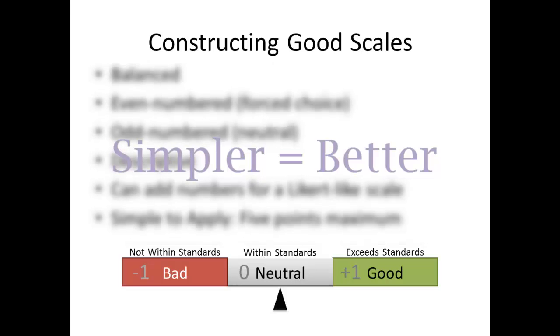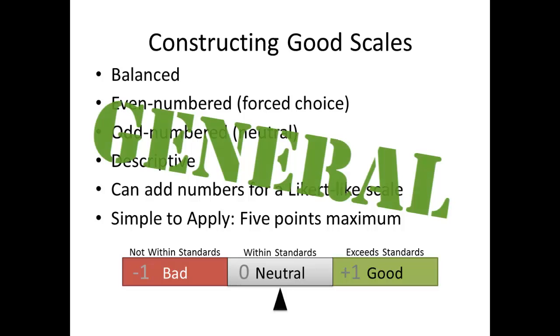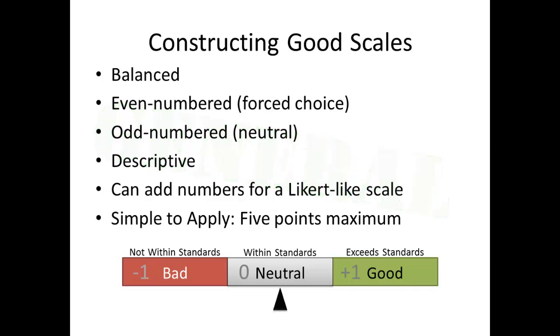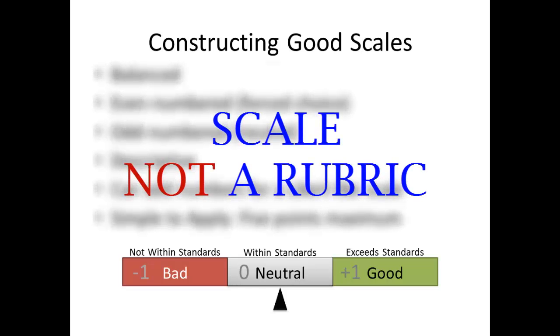When creating your scales, keep these rules of thumb in mind. Because scales can be used in multiple situations, try to keep them general. In other words, use not within standards, rather than more than two millimeters out of spec. Or acceptable writing, as opposed to no more than three spelling or grammatical errors. You're constructing an outcomes scale, not a detailed grading rubric.